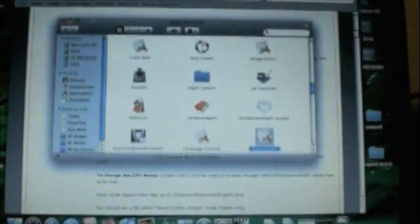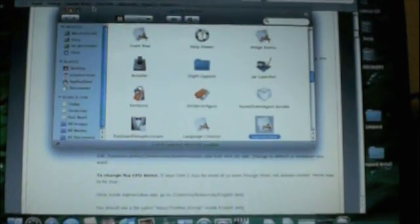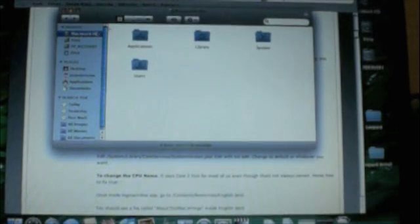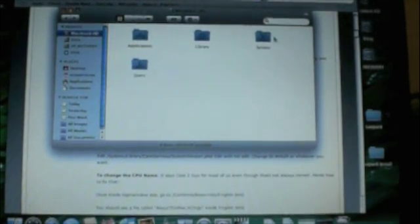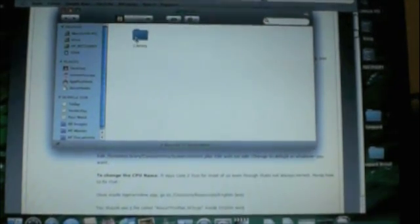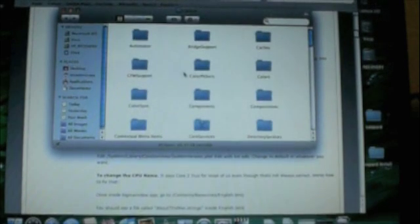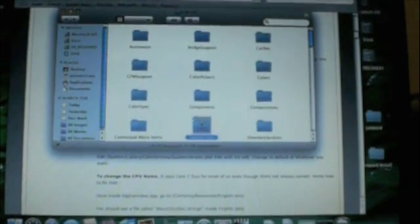Close this window. And now I need to go to system, library, core services.